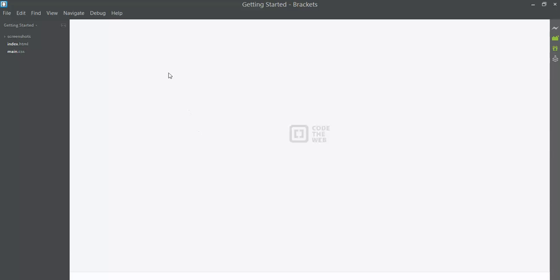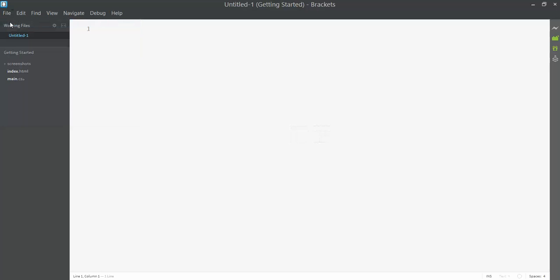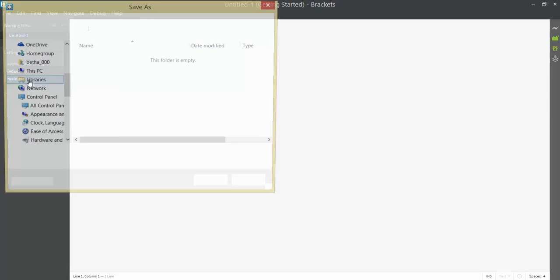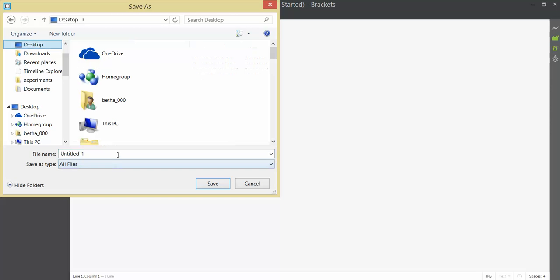Here I am in the software called Brackets and I'm going to create a new file so that I can work on creating a web page. I'll say File New and then I'm going to save this right away because if I don't, it won't do some color hinting to help me figure out what I'm doing.